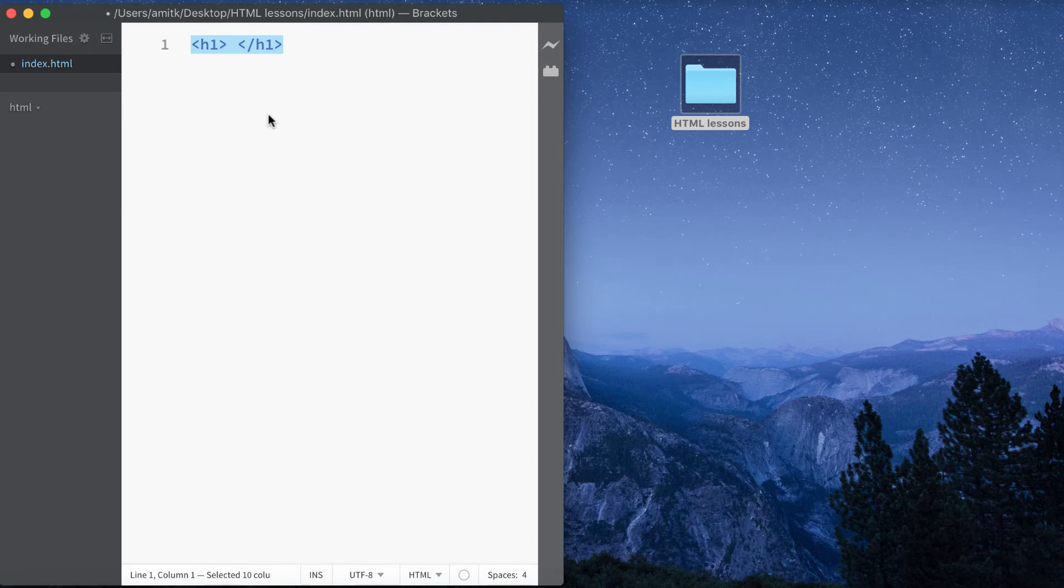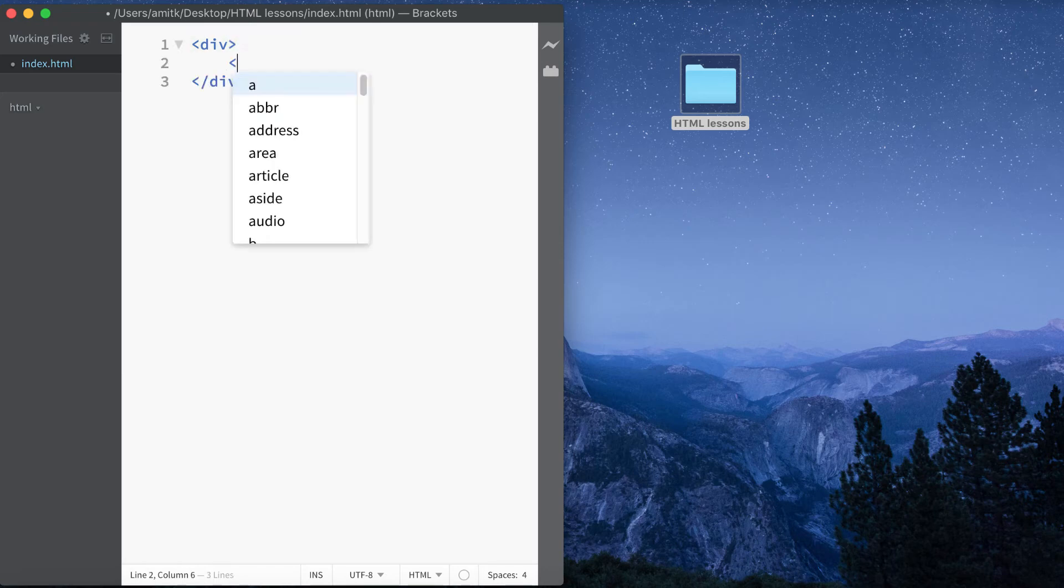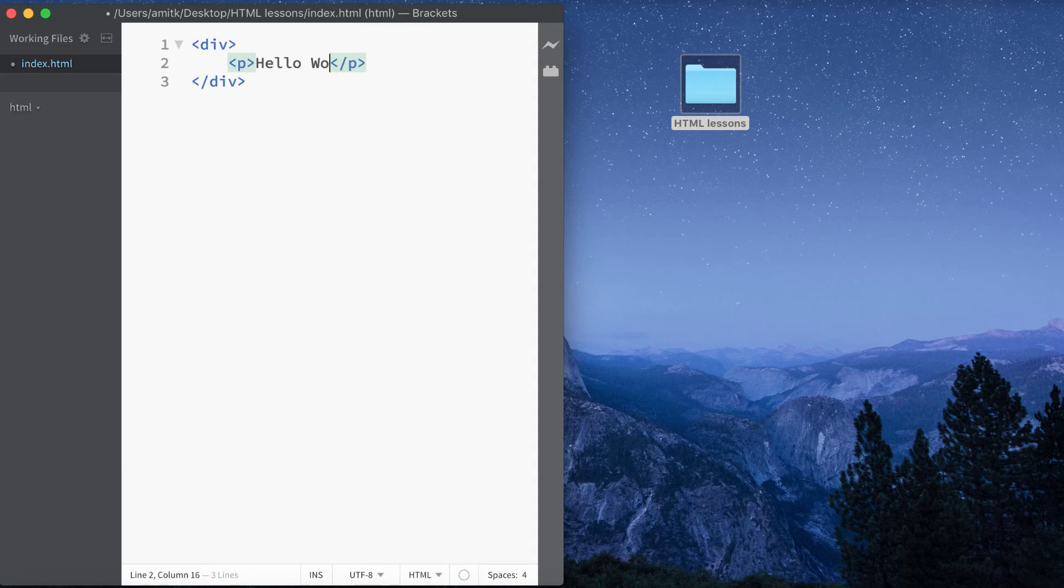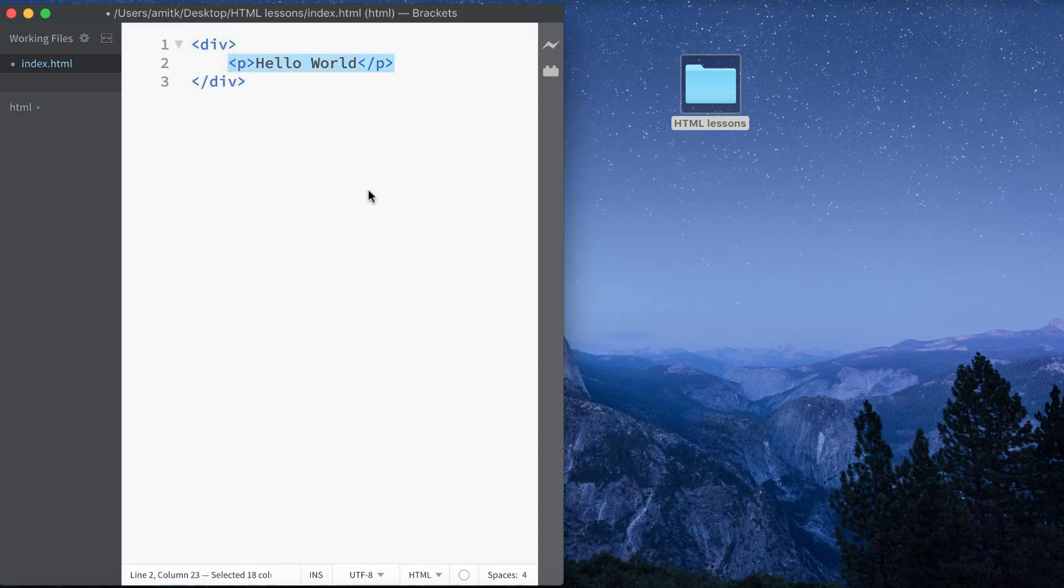That's basically how you write elements in HTML. The other thing to know about HTML is that it's actually a nested language, meaning that you can have elements within elements. For example, we can have a div - and don't worry if you don't know what any of these are, we'll look at these later on - and inside our div we can have, let's say, a paragraph, and here we can just say hello world. As you can see, we've got our div tag and then inside the div tag we have our paragraph tag. That's the basics of HTML syntax.